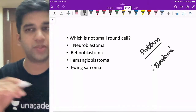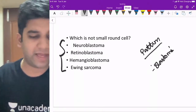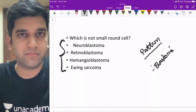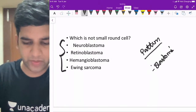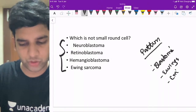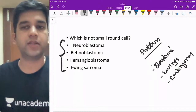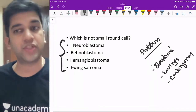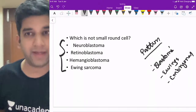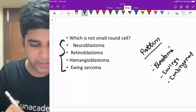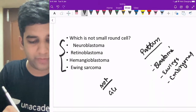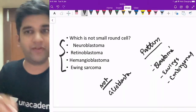Tumors ending in '-blastoma' are the main small round blue cell tumors: neuroblastoma, retinoblastoma, hemangioblastoma. Ewing sarcoma and embryonal carcinoma are also small round blue cell tumors. However, there are two blastomas which are NOT small round blue cell tumors: hemangioblastoma and glioblastoma.